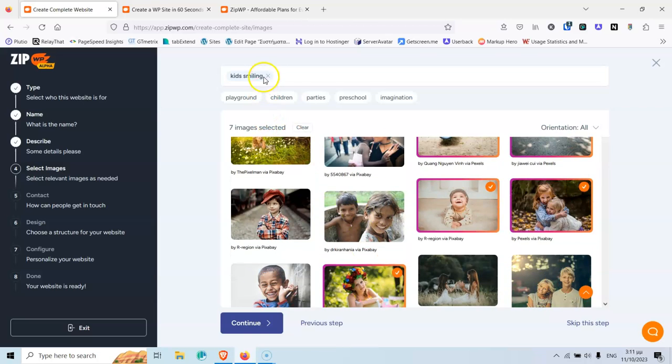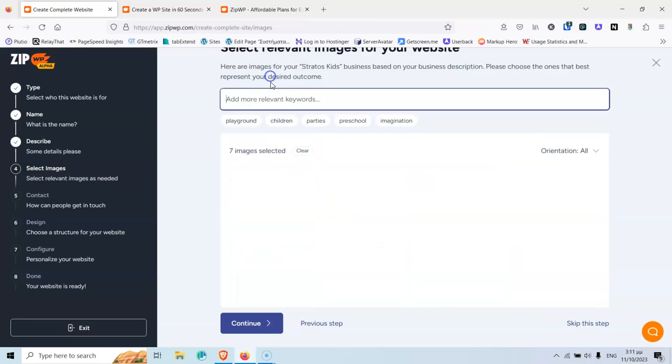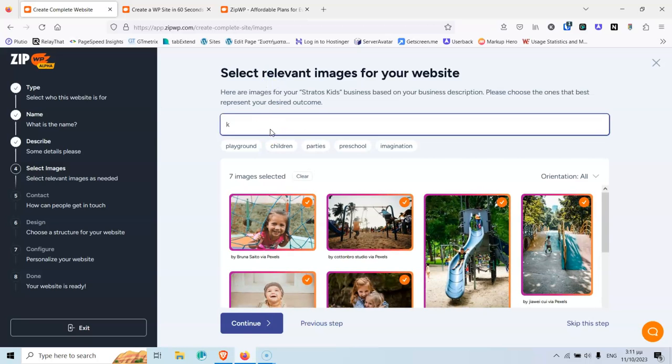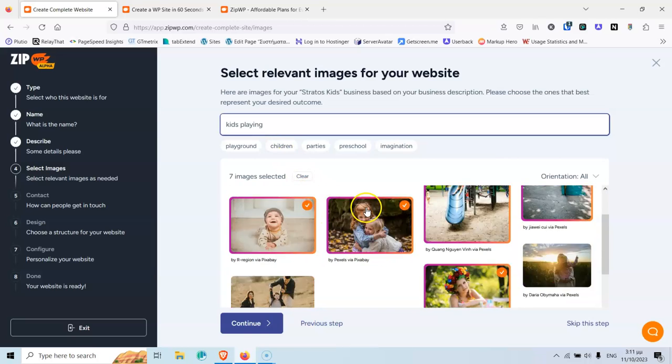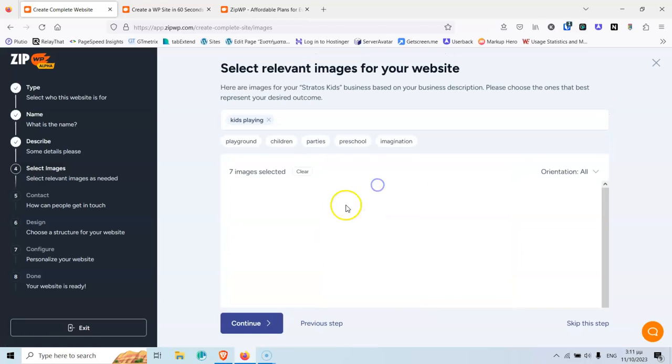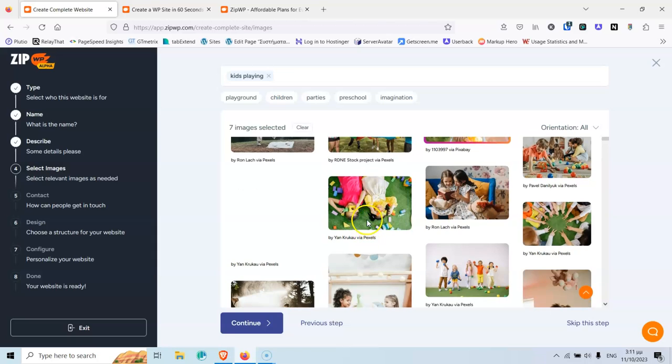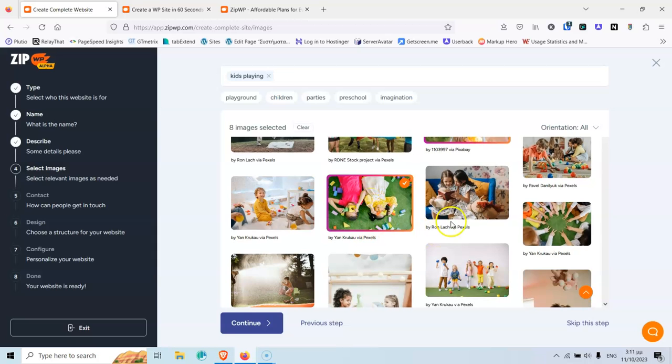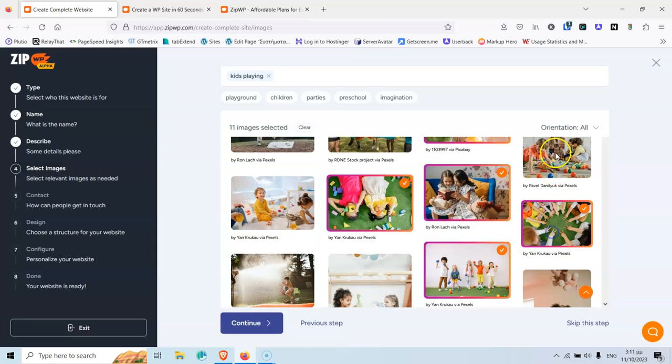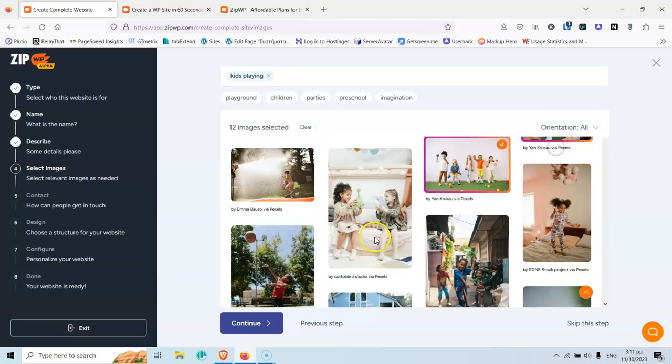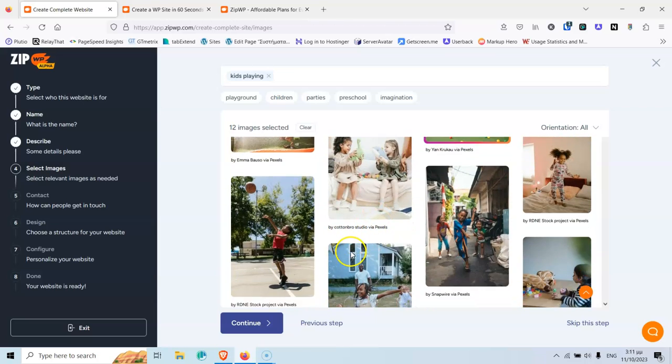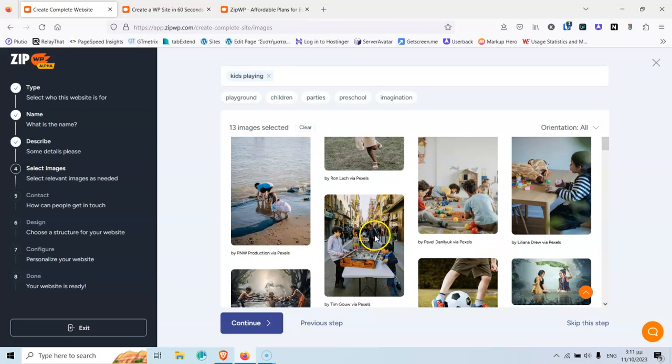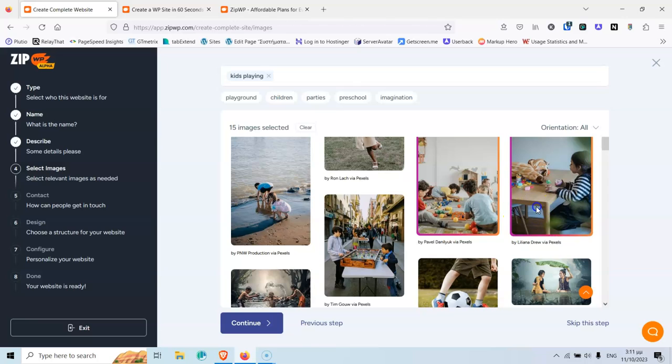Now, let's delete that and put something like Kids Smiling. I will go with 15 images, probably. Okay, and I think I'm good.